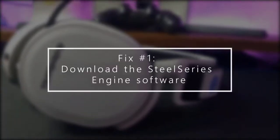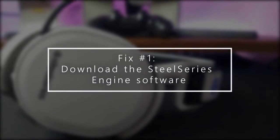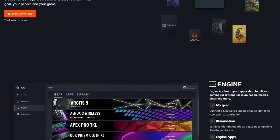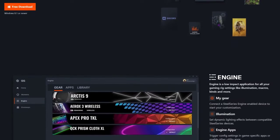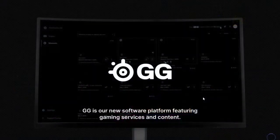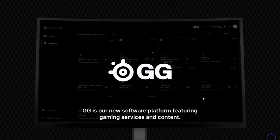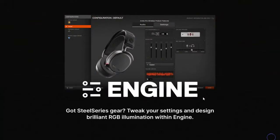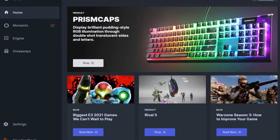The first thing that you must do is to ensure that you install the proprietary software called SteelSeries Engine. This software is part of a bigger software package called SteelSeries GG, which includes GG Engine and Moments. The specific software that handles device management is the SteelSeries Engine. With Engine you can customize the configuration of your device to fit your needs.